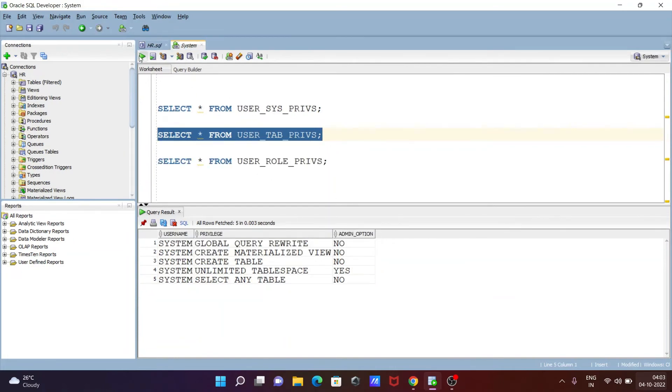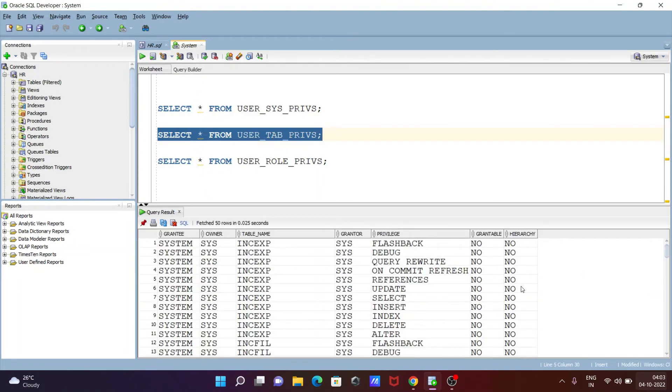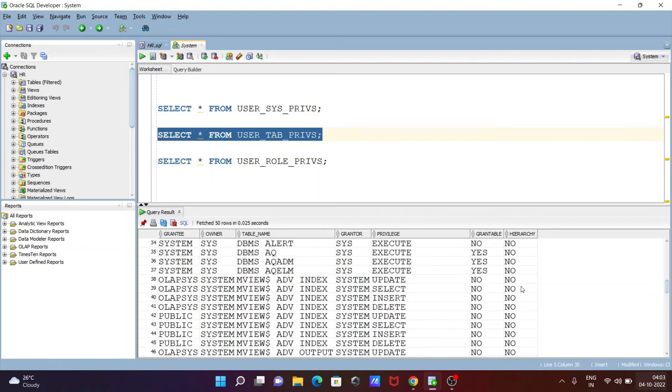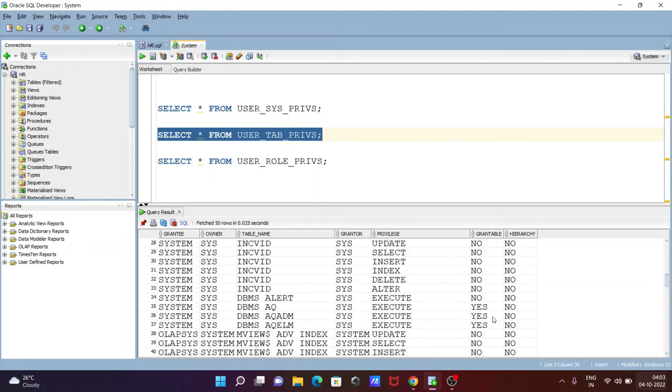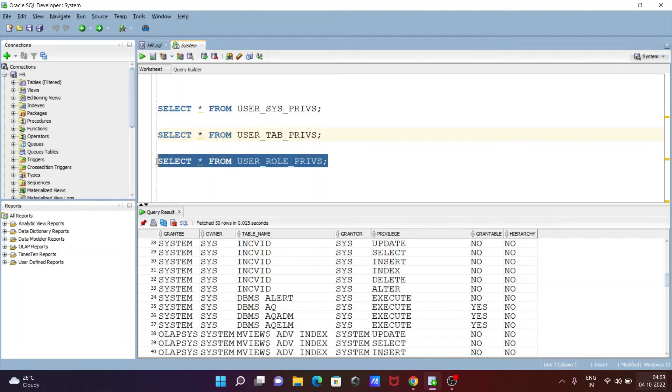The same things we can use inside system schema. So here you can see some has the options are enabled yes, yes. You can execute, and this is the grantable yes, and hierarchy that is no. And let's see another one.